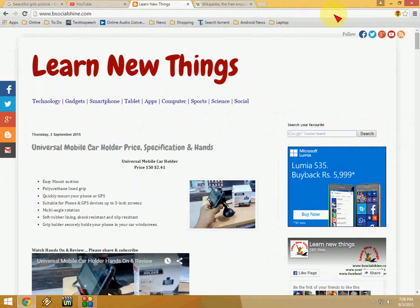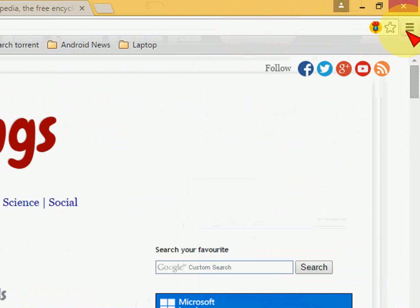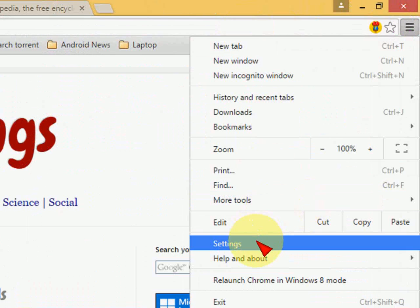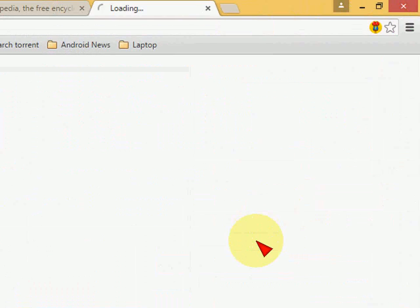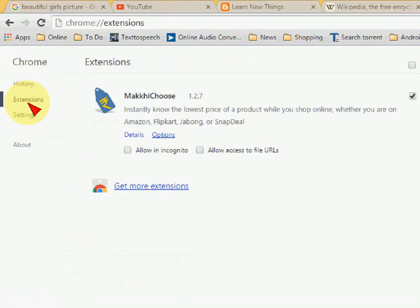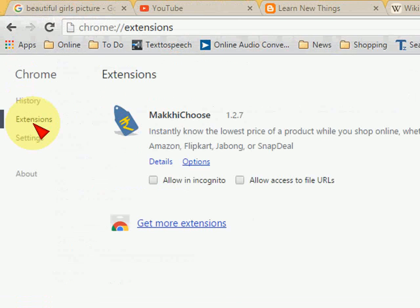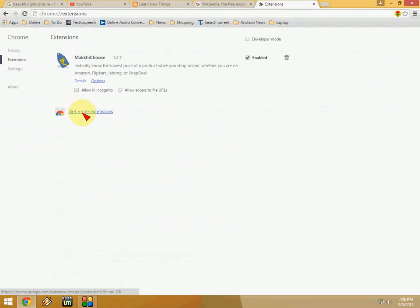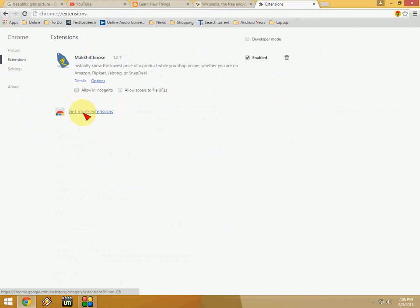You just need to add one very simple Chrome extension. Go to settings here. As you can see, go to settings and click on extensions. Now click on get more extensions.